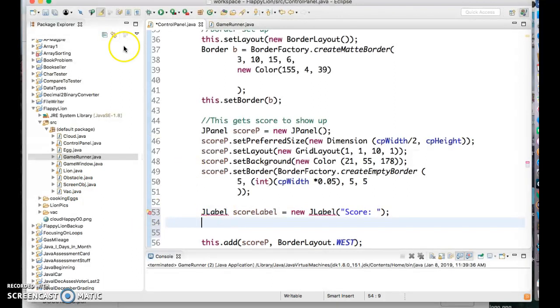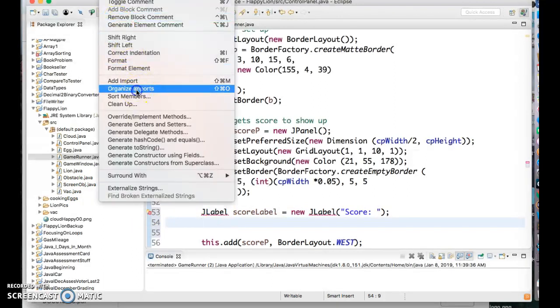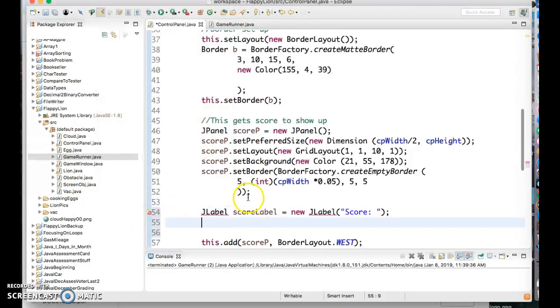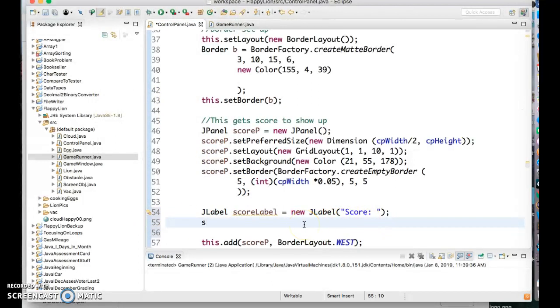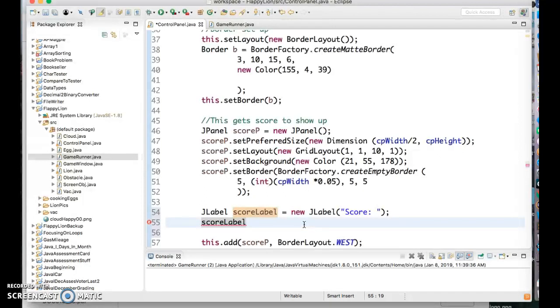And then what's gonna happen is it doesn't know what a JLabel is so we're going to organize imports in Eclipse to do that. And then we're gonna use it and set it up. And what we're gonna do is set like a font and a color for it and then we want to put it someplace.